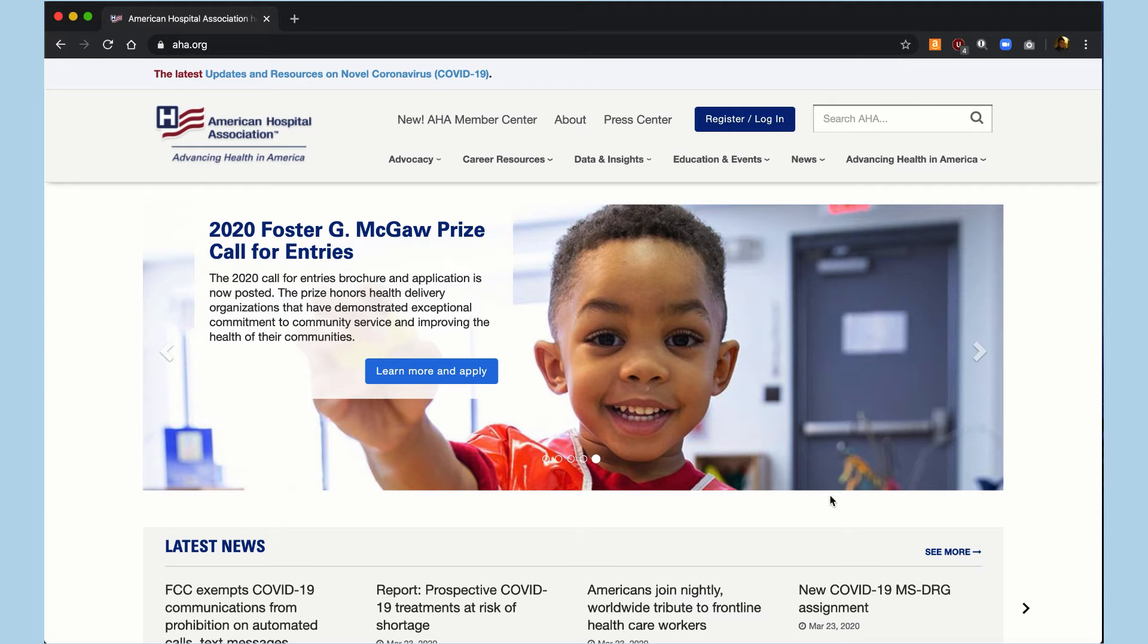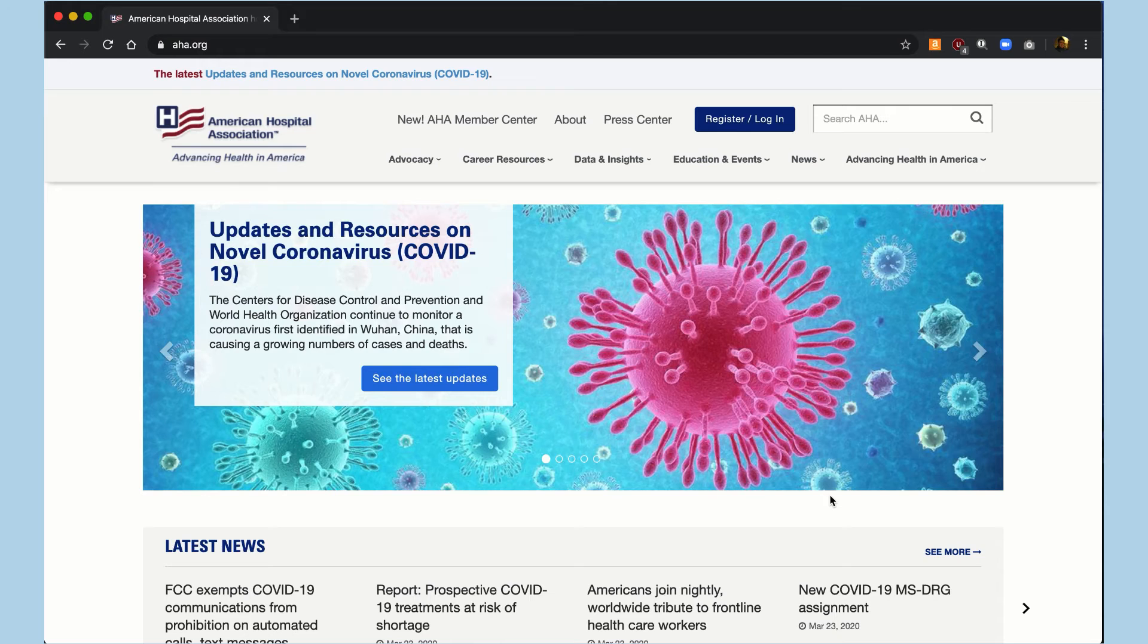And after you've created the account, please return to the home page and log in using your new credentials.